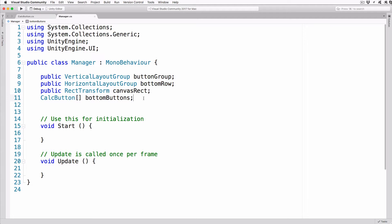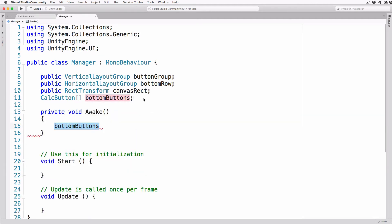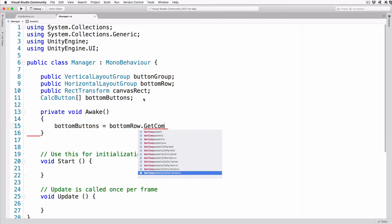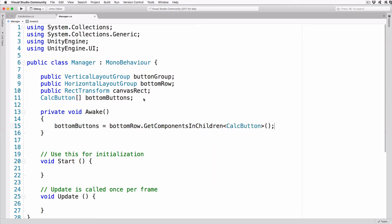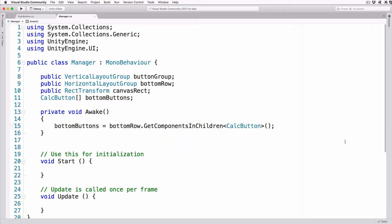Create an Awake method with the following: private void Awake() — bottomButtons equals bottomRow.GetComponentsInChildren<CalcButton>(). With this code, we'll fetch references to all our CalcButton objects that are children of the last row into bottomButtons. This will allow our code to manipulate the buttons.